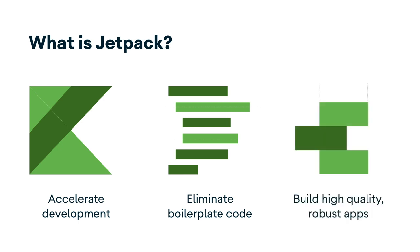Finally, it helps you build high-quality, robust apps. Built around modern design practices, Android Jetpack components enable fewer crashes and less memory leaked with backwards compatibility baked in. It is the recommended way of creating Android apps.